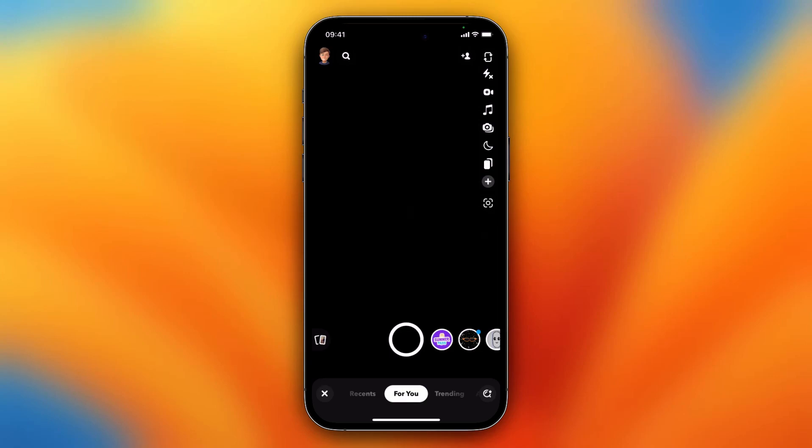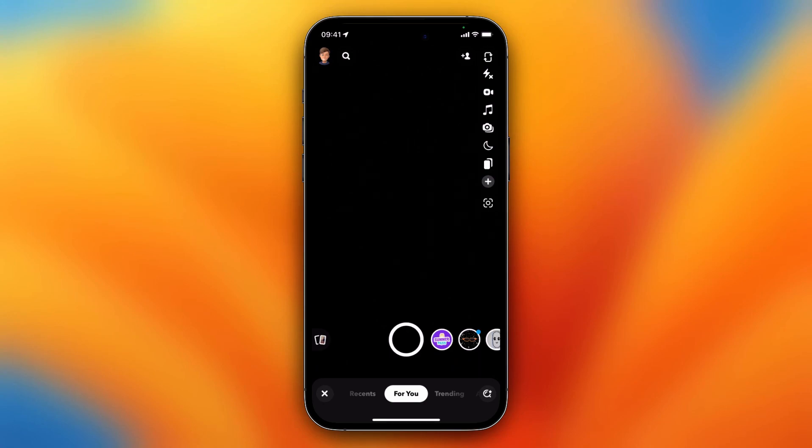Hey guys, in this video I will show you how to back up your Snapchat memories to your camera roll. Basically, what you need to do is tap on your Bitmoji.